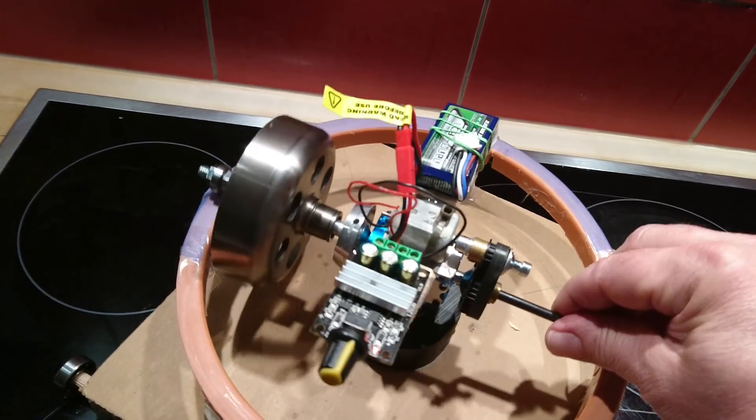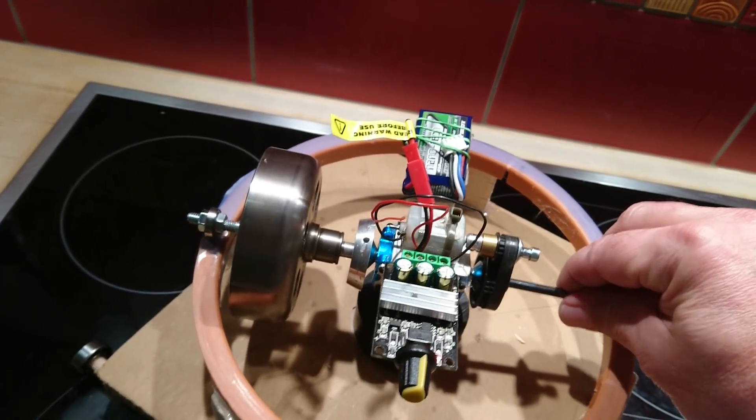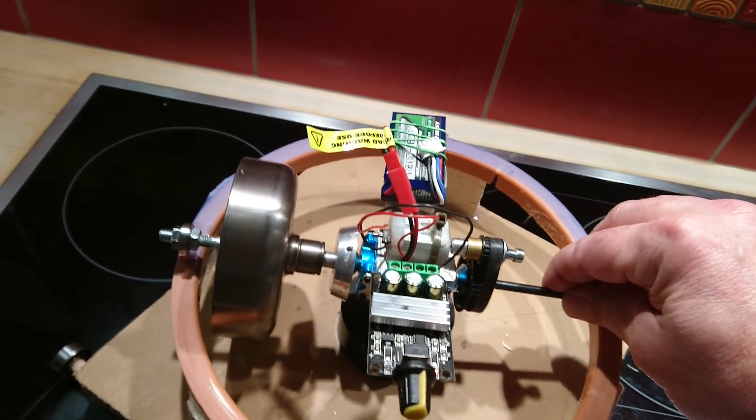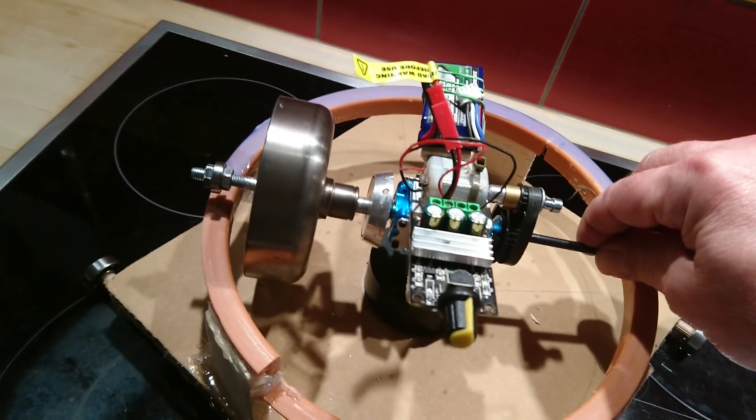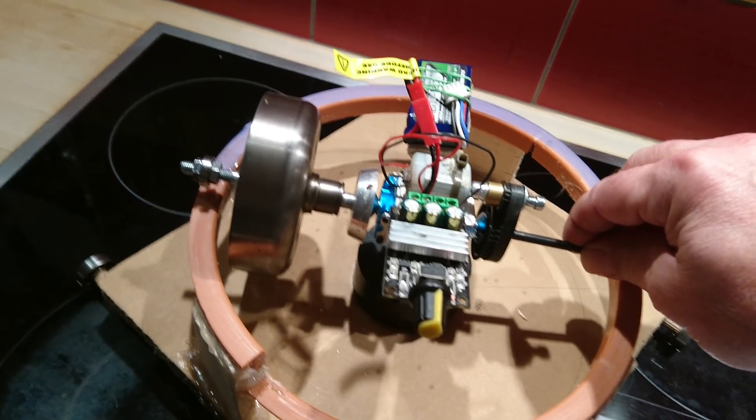So in this part, the gyro doesn't touch the ring. So it is in total precession without too much inertial energy.